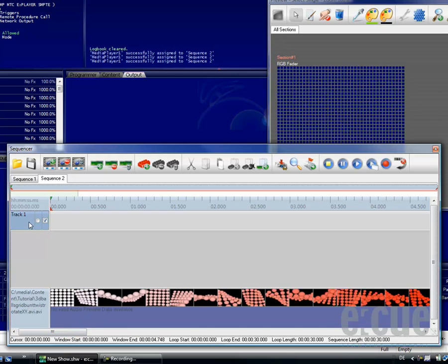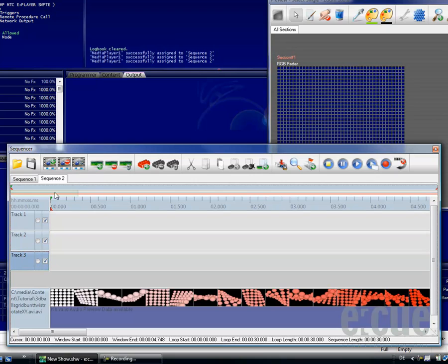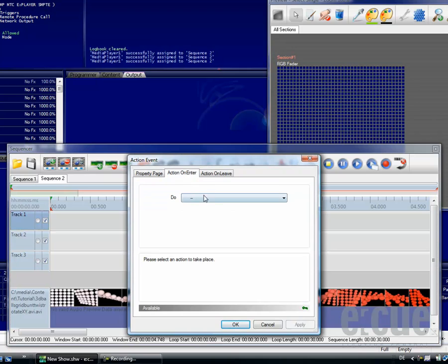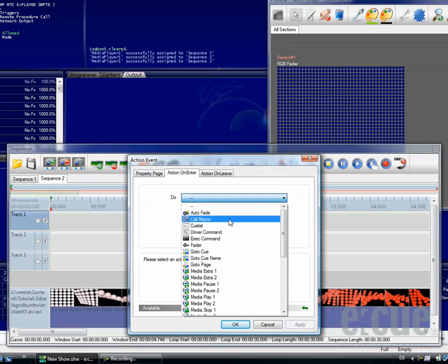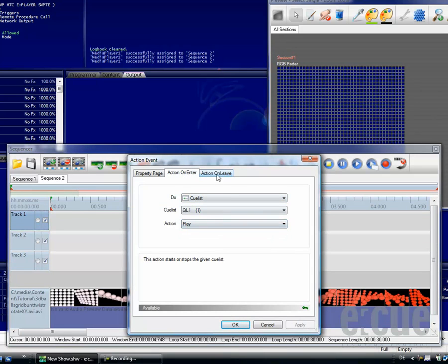Of course also in the media sequence, you can add an infinite amount of tracks and also add any kind of action event with an action on enter and an action on leave, just like in the standard sequence.